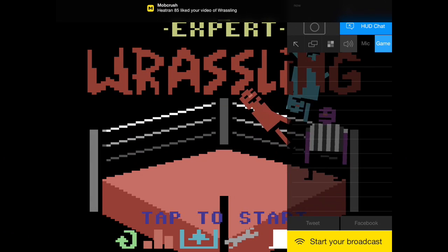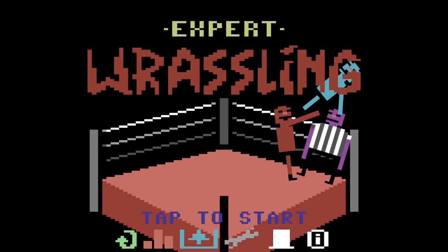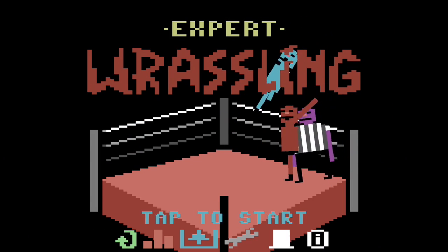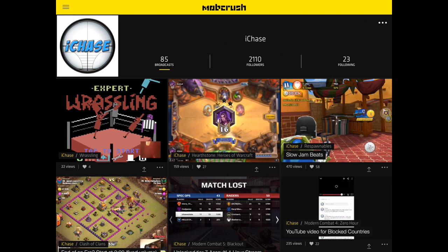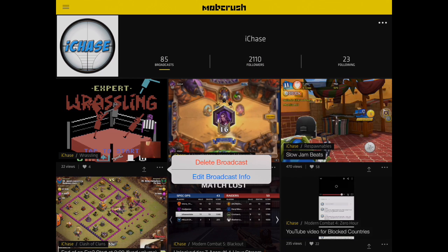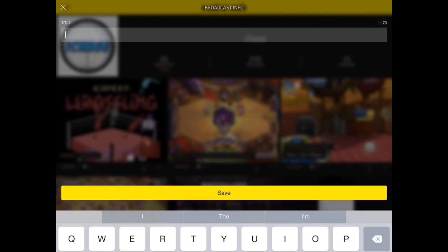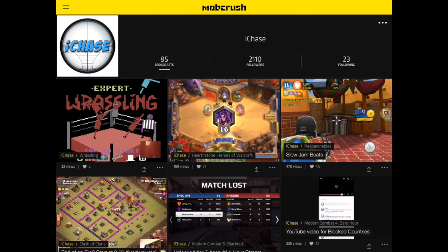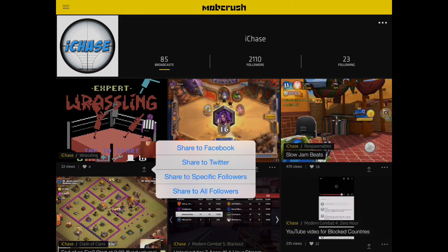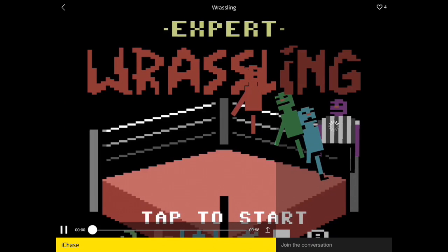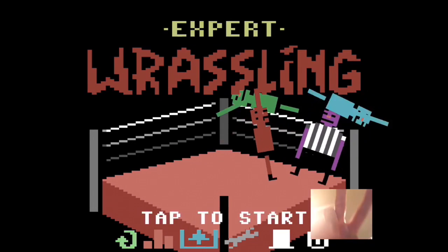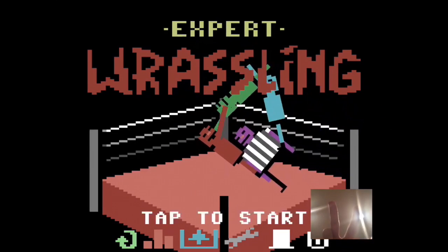To end a broadcast, hit end broadcast or close out the game and your recording is done. You can go back into the app to rename your broadcast, give it a title, or delete it altogether. You can also share a link to the stream on Facebook or Twitter — you can do that while live streaming too, and the link is found in that yellow tab we talked about previously.